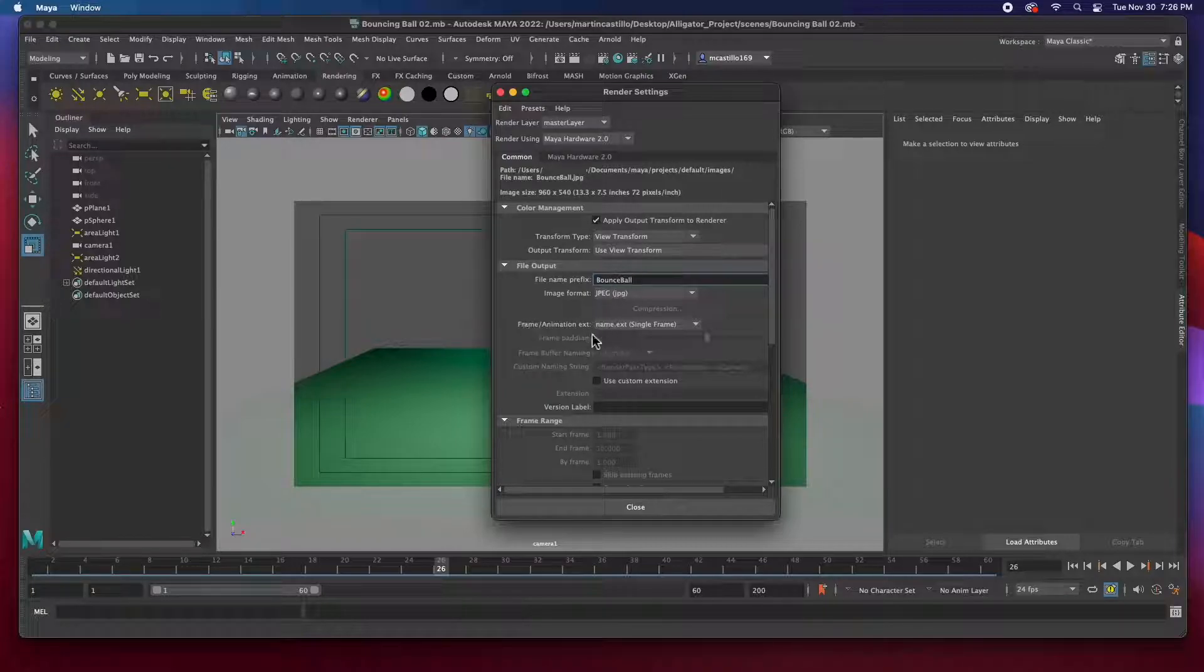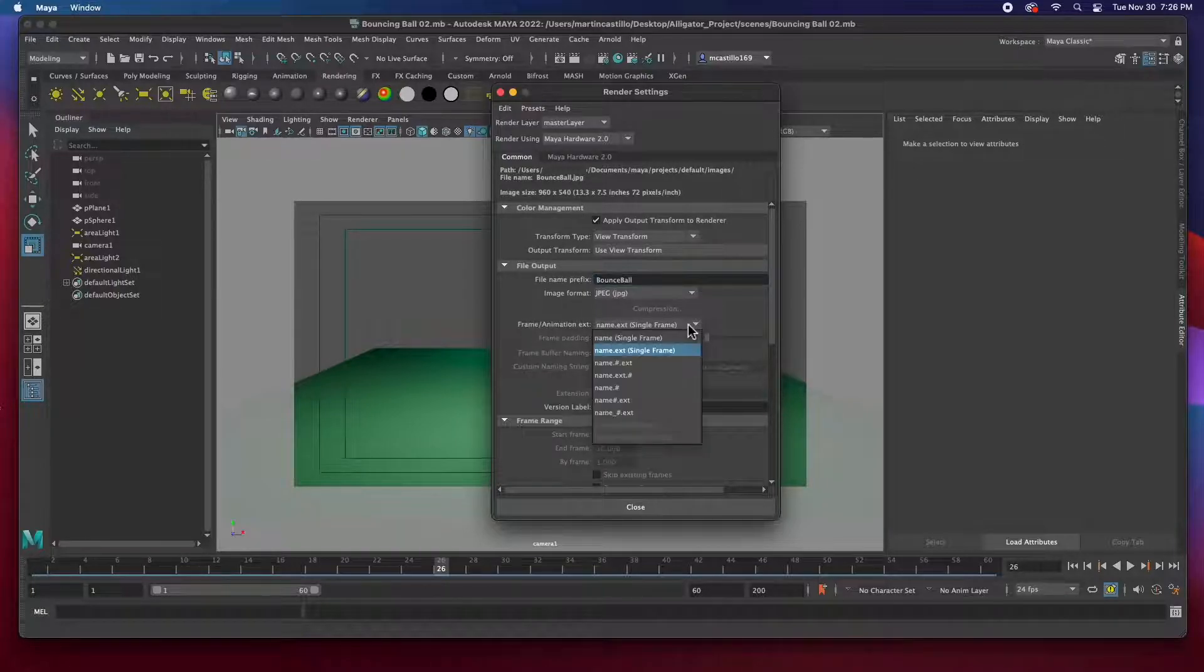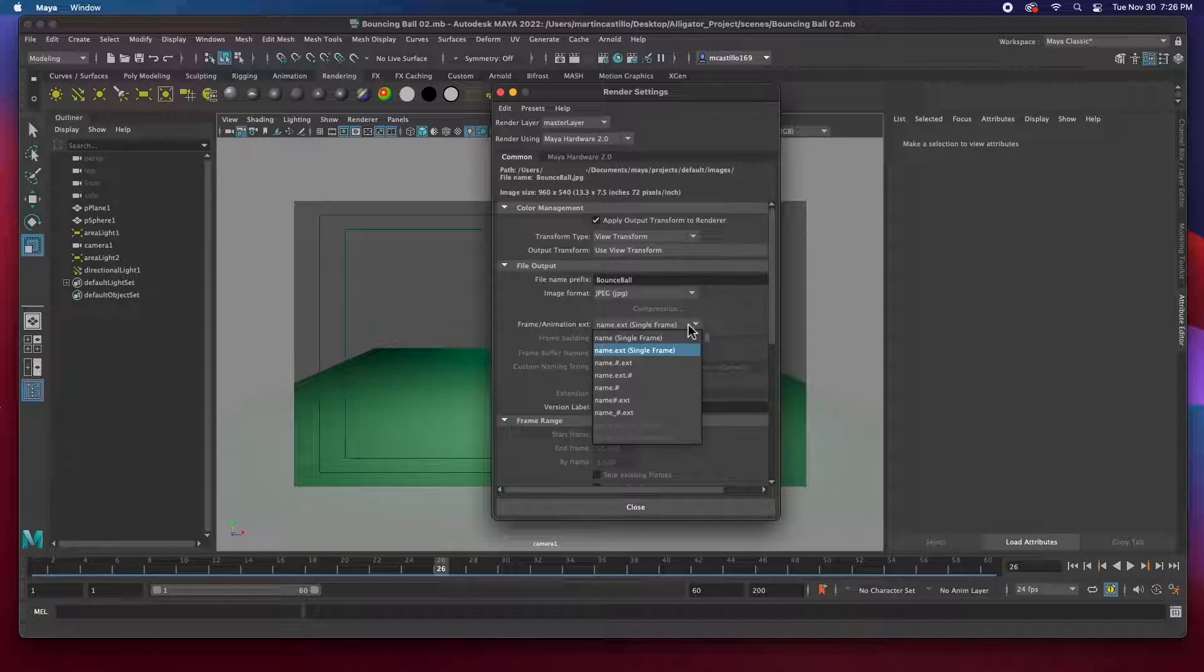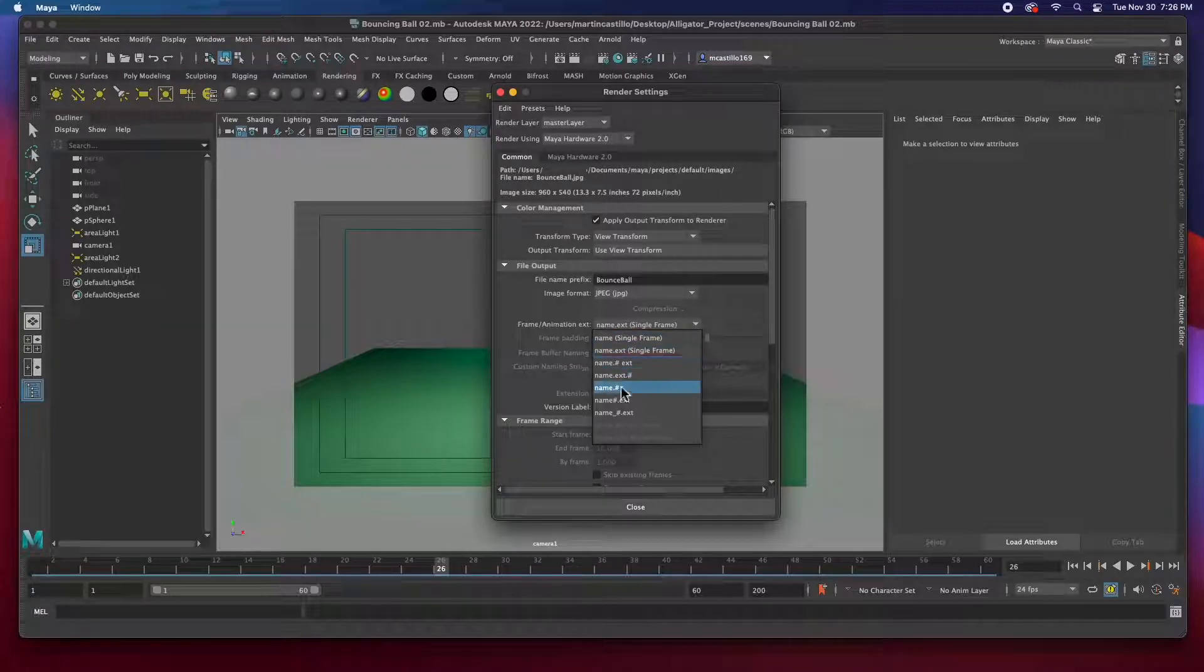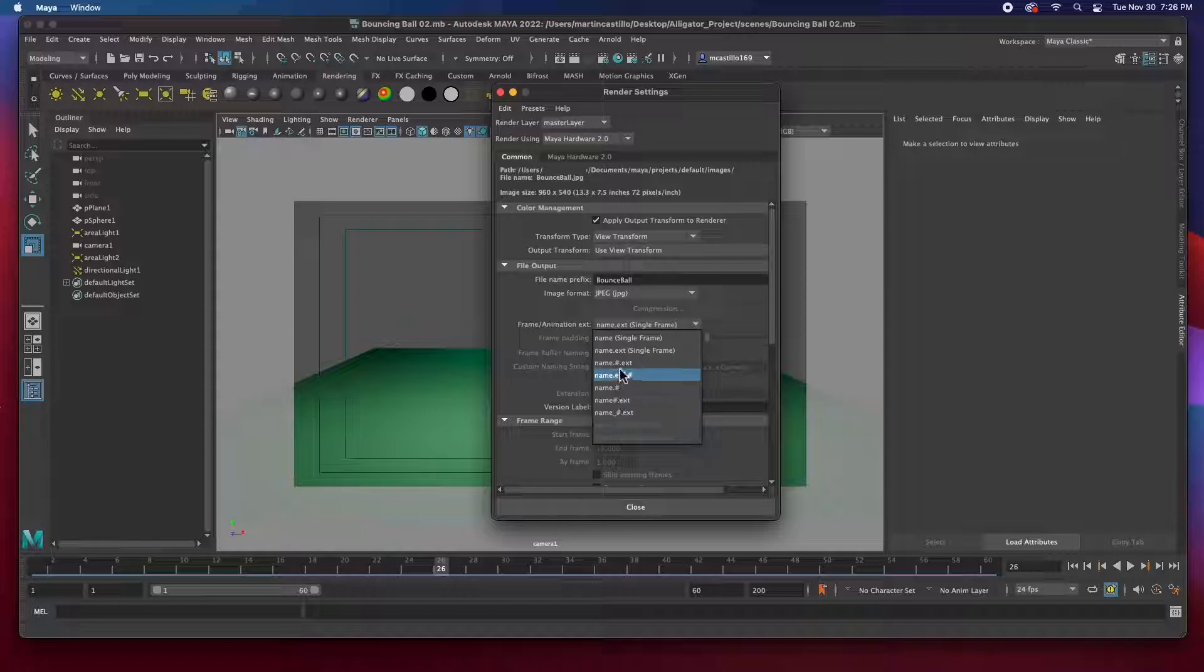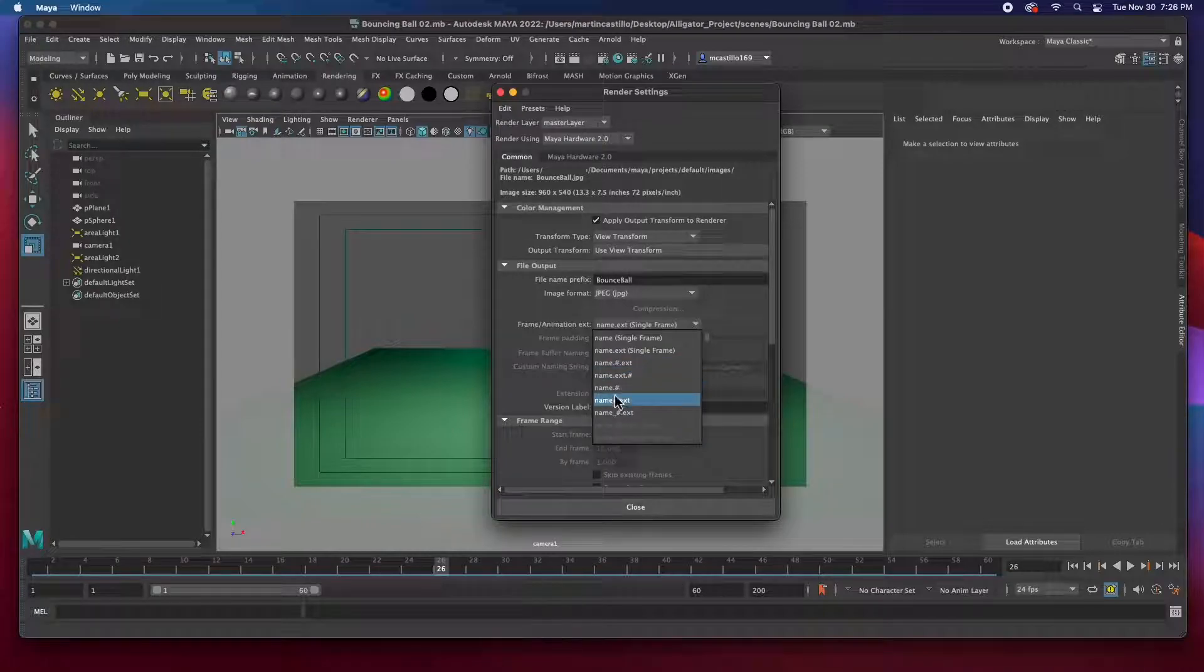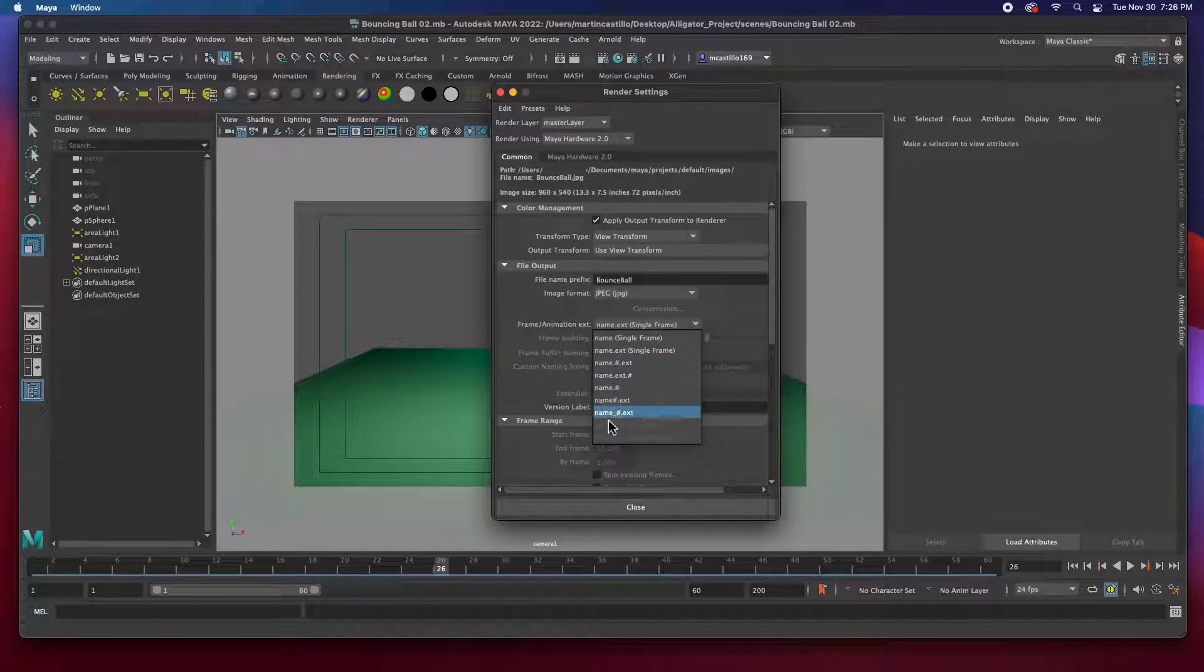And in this, we choose whether we output a single frame or multiple frames. The first two options are single frames, and the last two, three, four, five options are multiple frames. So I'm going to choose the very last one.